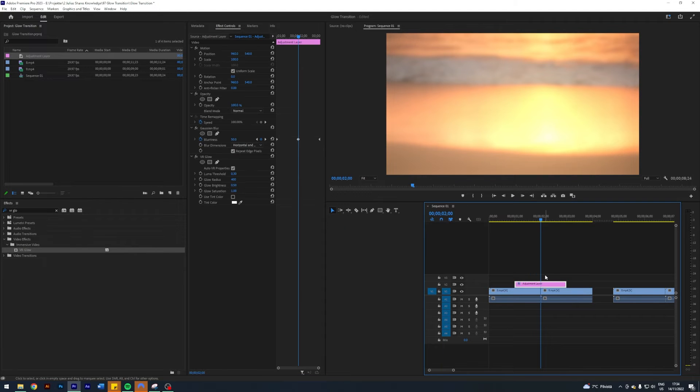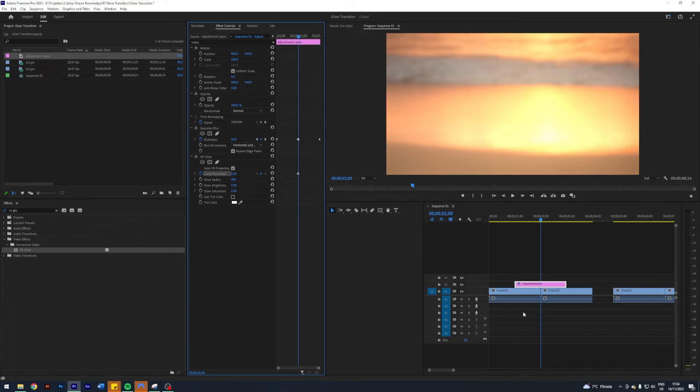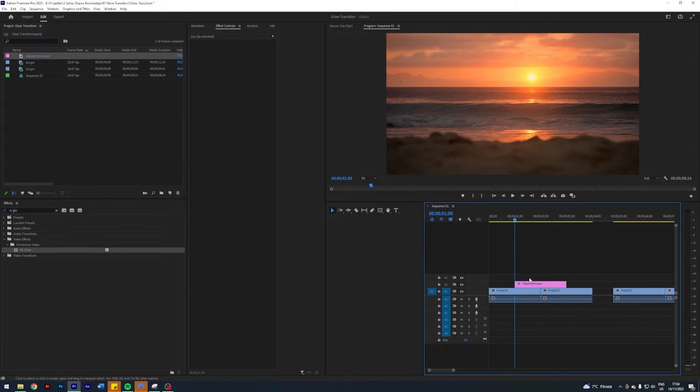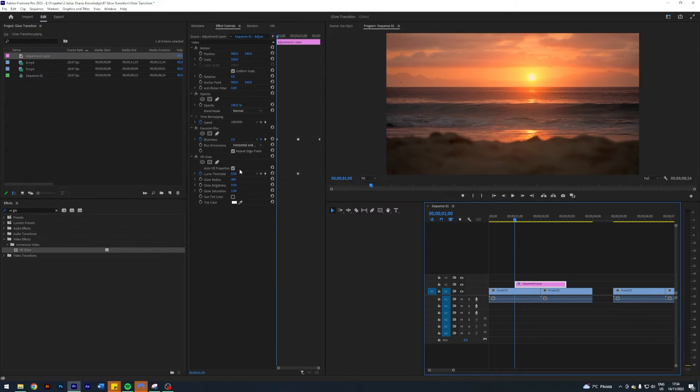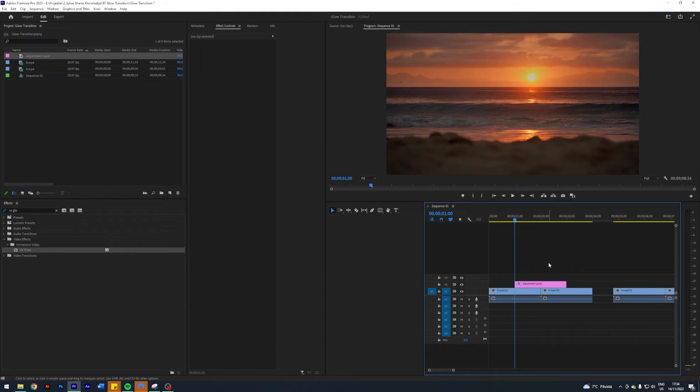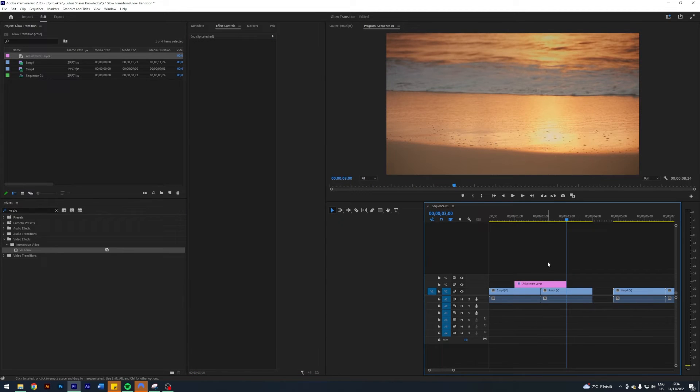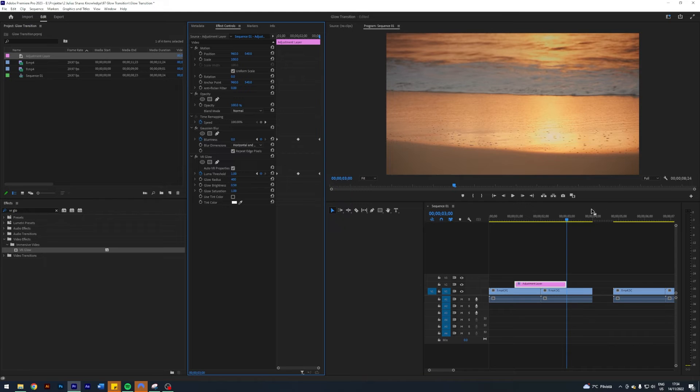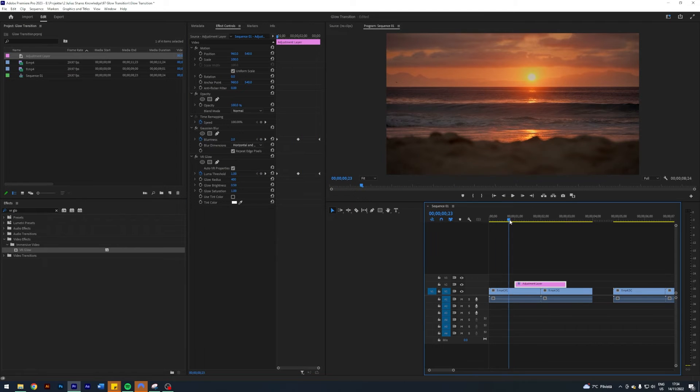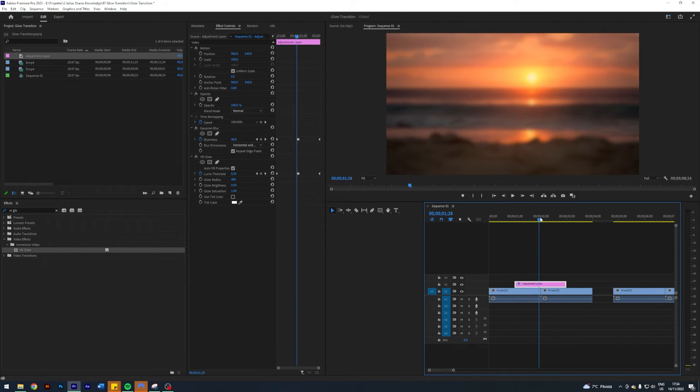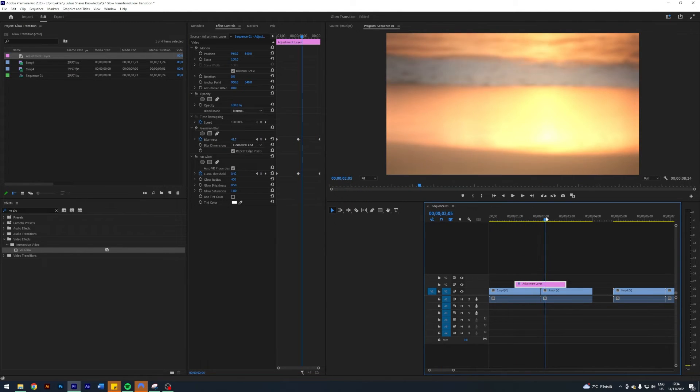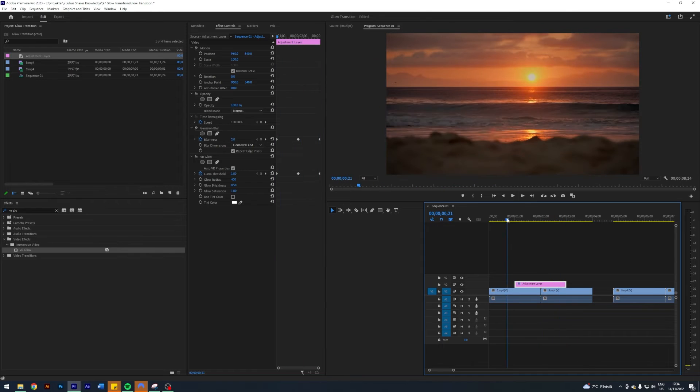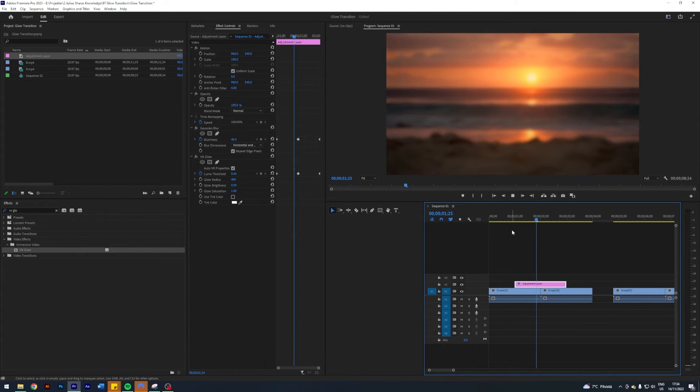Basically what I want to do here is keyframe the luma threshold. I'm gonna enable keyframes here in the center at 0.3, go to the start and crank it up to one, and then go to the end and crank this one up to one as well. Now we have this ramping glowy blur thing. This looks pretty nice as you can see.